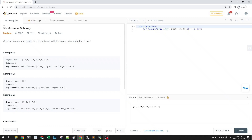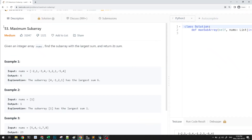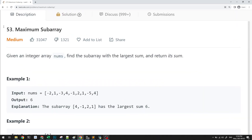Hey everyone, in this video let's take a look at question 53, Maximum Subarray on LeetCode. This is part of our Blind 75 list of questions, so let's begin.